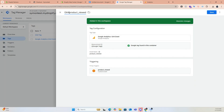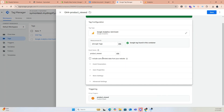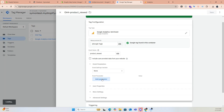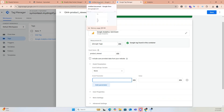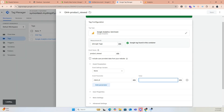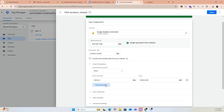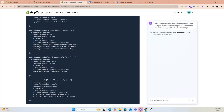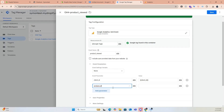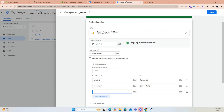Name the tag 'GA4 Product Viewed'. Now let's set up event parameters to track data. Copy the parameter names from the GTM pixel and paste them into the event parameters box, then select the matching value. Repeat this process for the rest of the events by duplicating the first tag and changing the event name, triggers, and tag name accordingly.